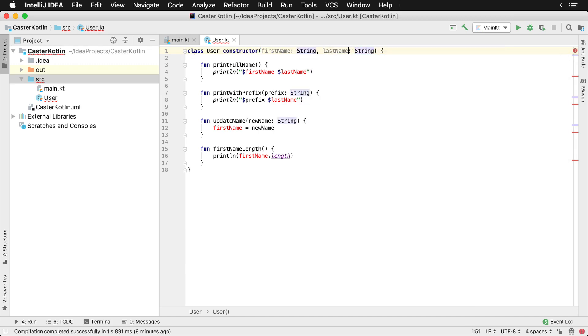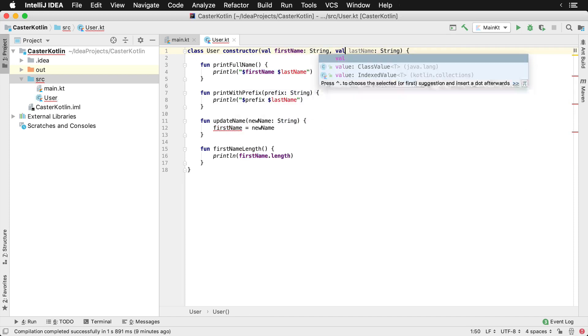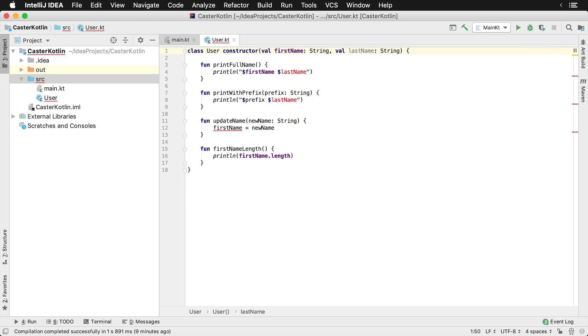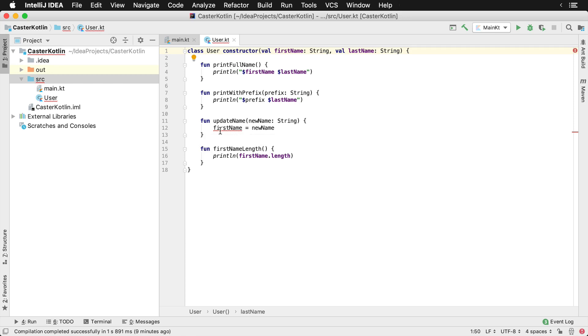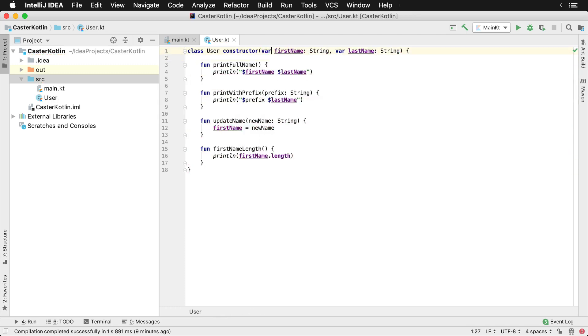Now usually you want to default everything to vals because it's going to help you with immutability and help you not make as many mistakes. But we can try that here but we notice that there's actually a problem here. So we have the update name method actually updates the first name and if it's a val we can't do that. So let's just change these to vars so they're properties that can be mutated, which means they can be changed.